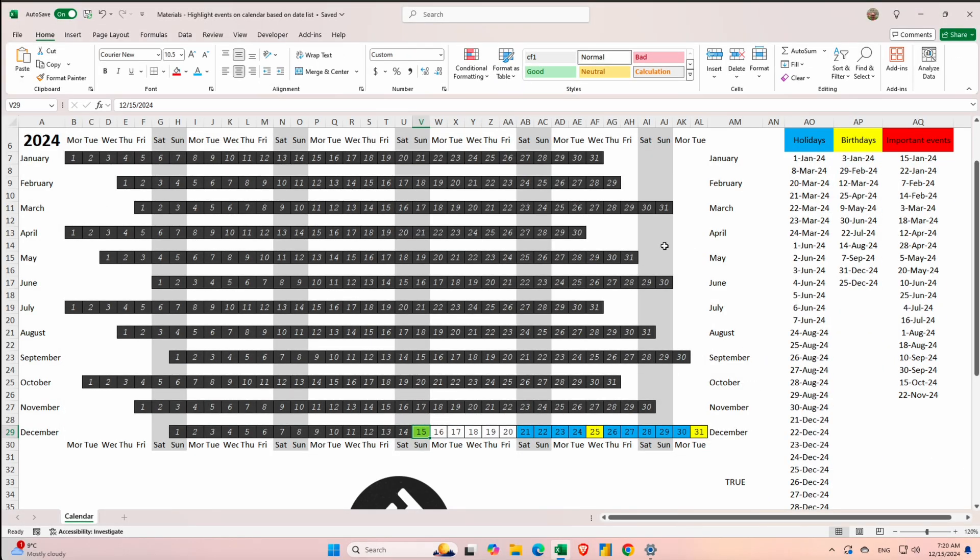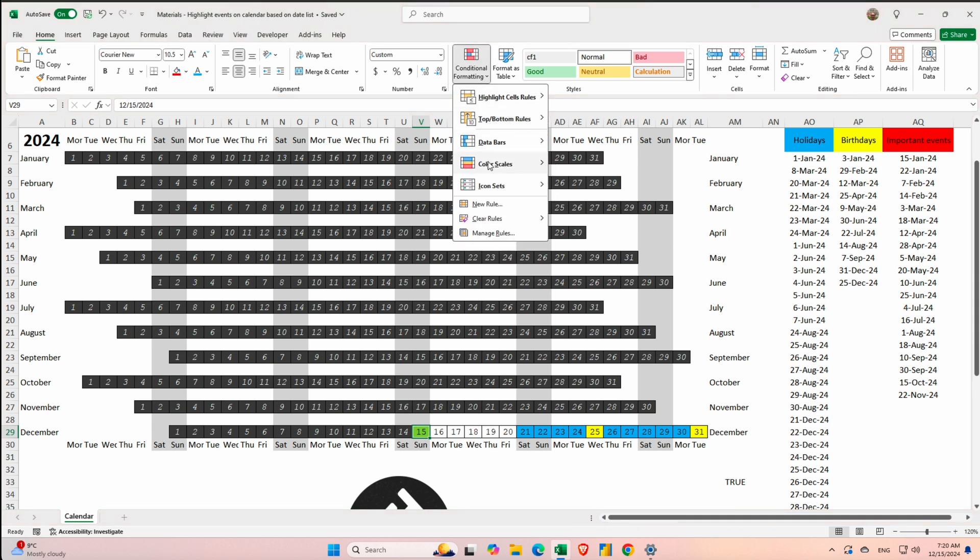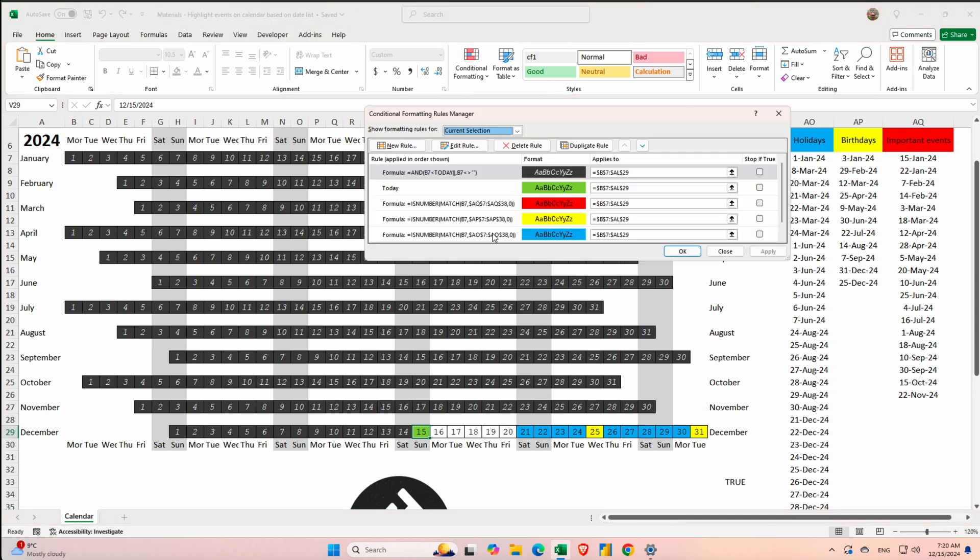If we want for example to still display the holidays, birthdays and important events you can go to conditional formatting and manage rules. And as I've mentioned before the order of the rules are also the priorities.